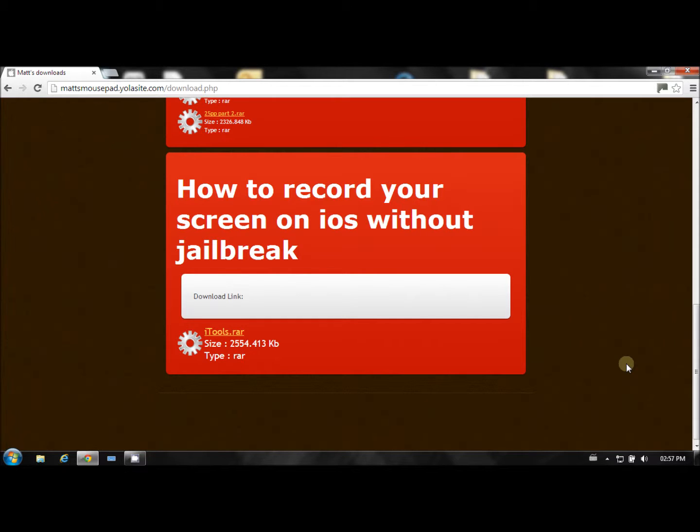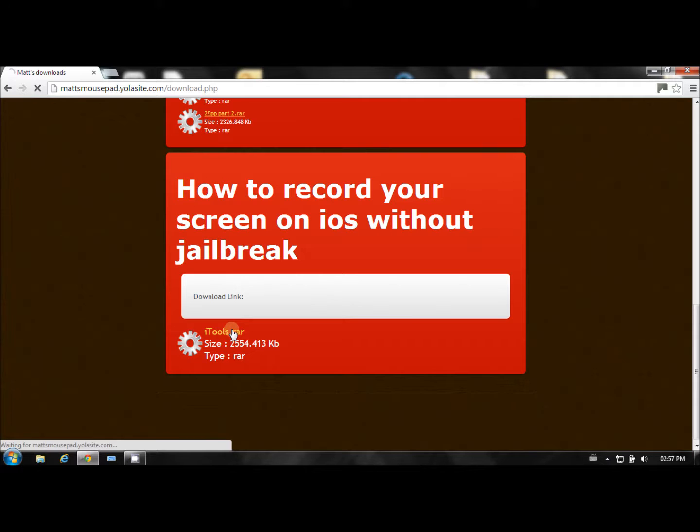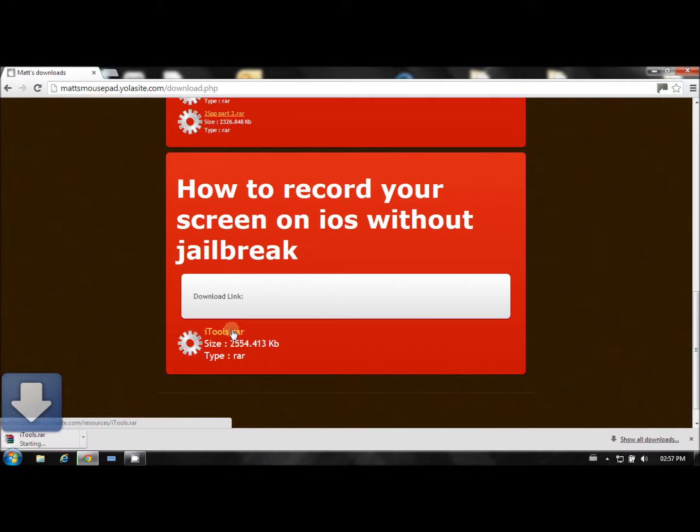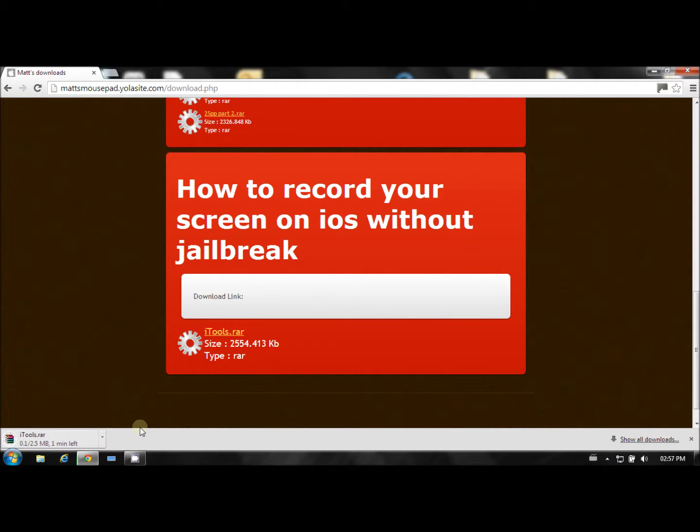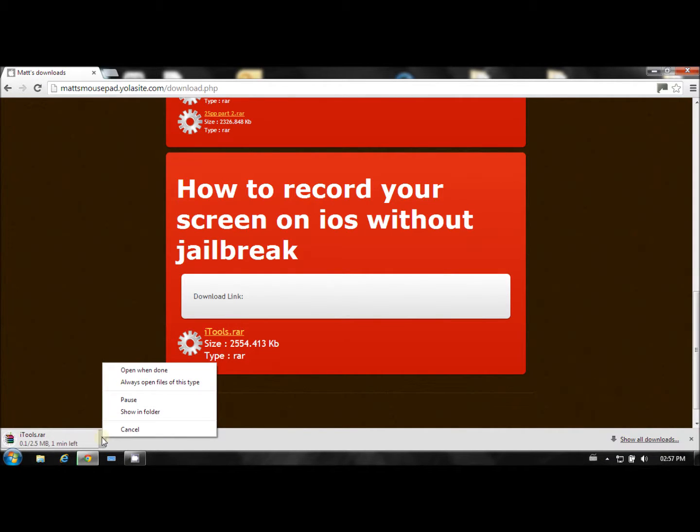So now this is how to record your screen. What you need to do is you need to download iTools. So you just click on that, download it. Well, I've already downloaded it.